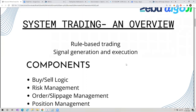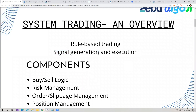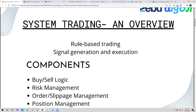Let's take an overview of the previous webinar first. We talked about what is system trading. System trading, in simpler terms, we can call it rule-based trading where a signal is generated on the basis of our rules or strategy, and the system executes our trade on the basis of our rules.